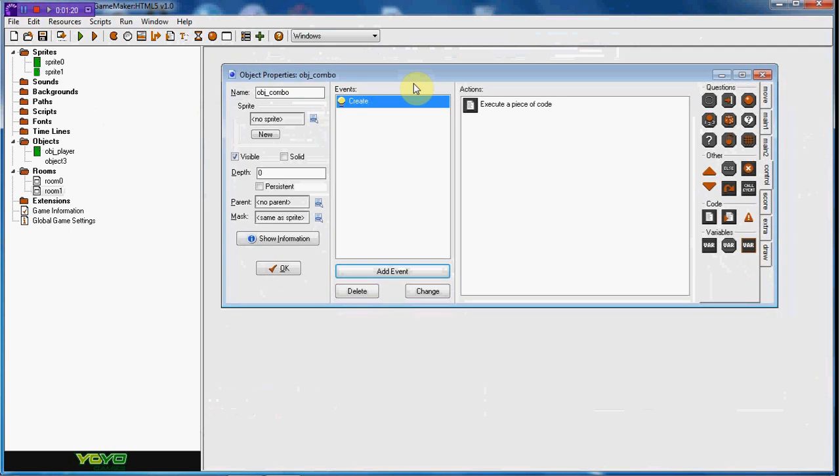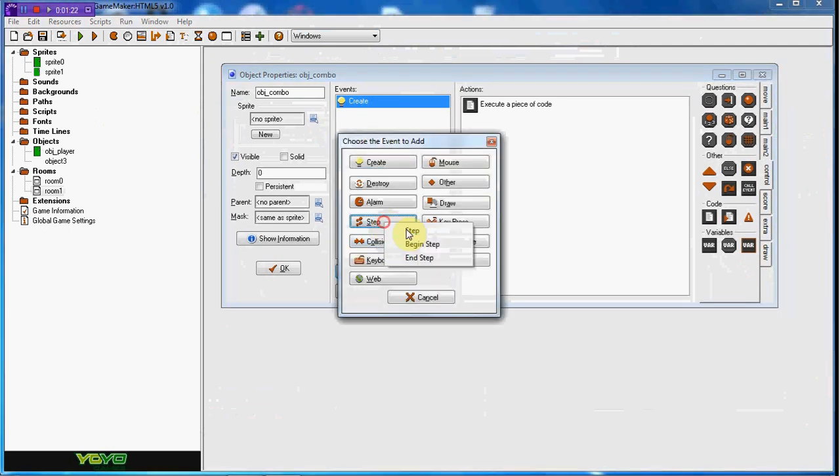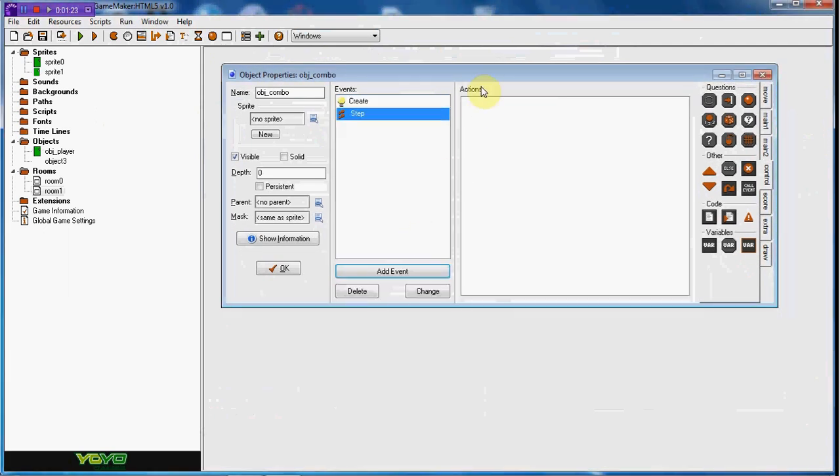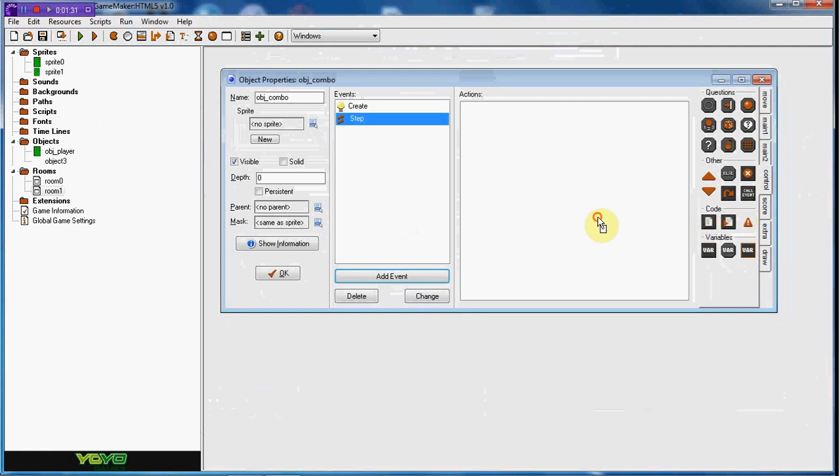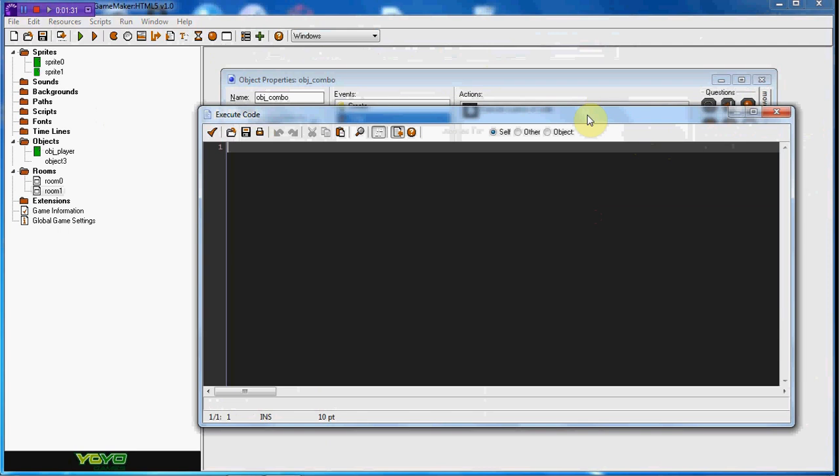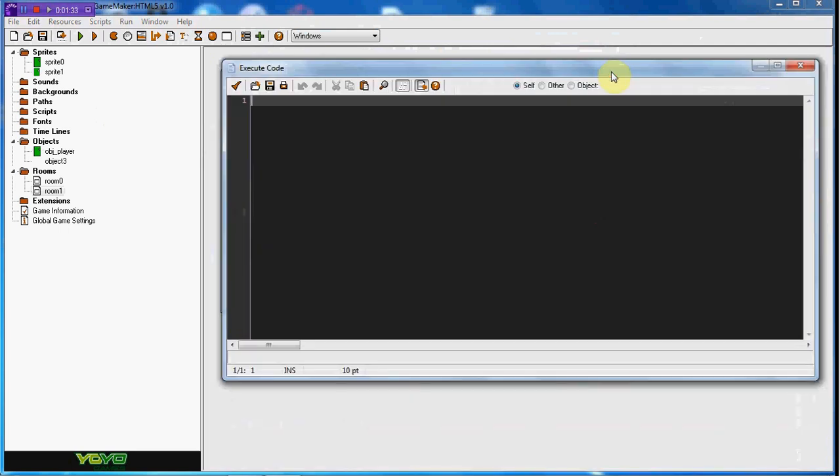Now unfortunately, you can't really do this in drag and drop form, so I'm going to have to do code. Code is really simple though, you should be able to get it. This is going to be for combo_one.